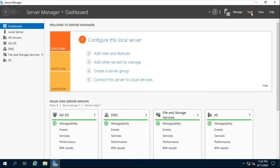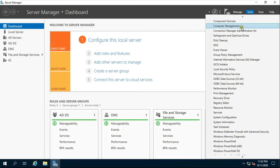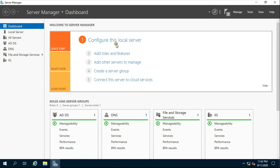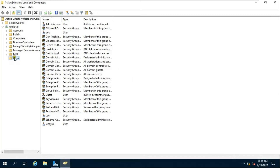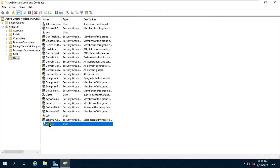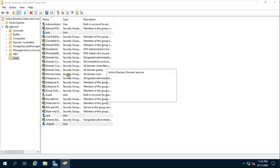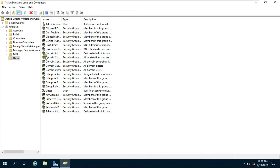Go to Server Manager, then go to Active Directory Users and Computers. I am deleting some users and organizational units here, so that when I restore the backup and check that the users and organizational units are back, I can confirm my backup restore is working.